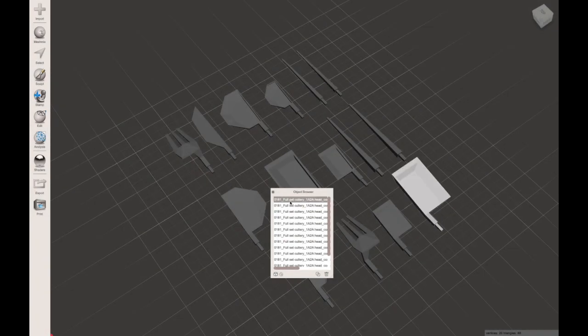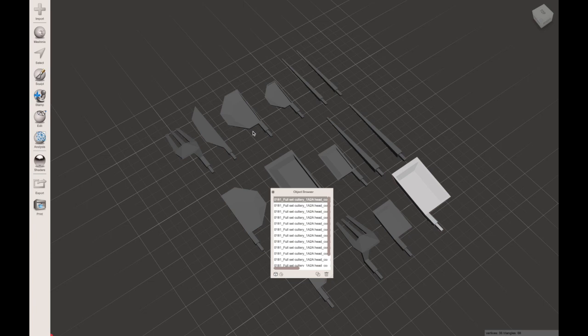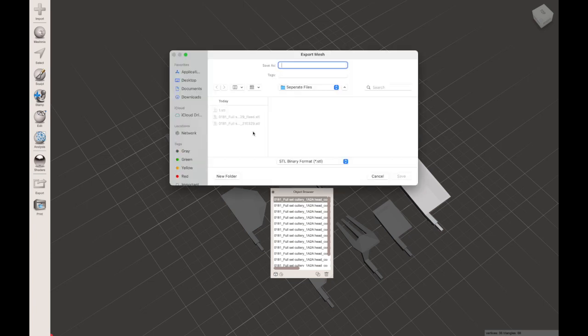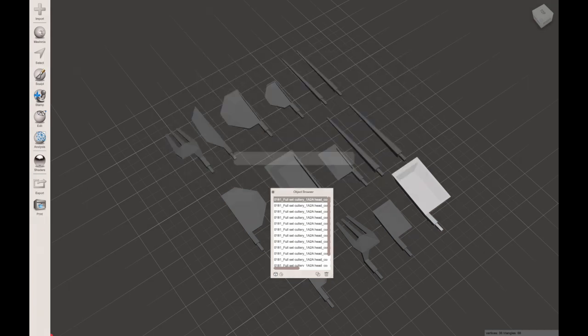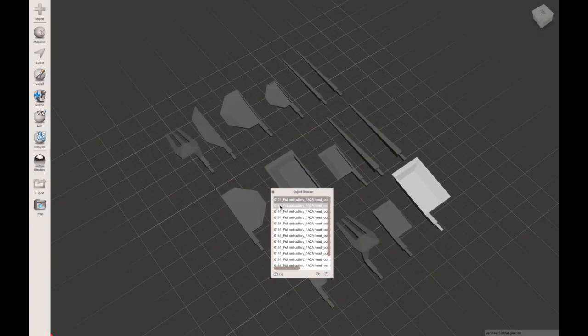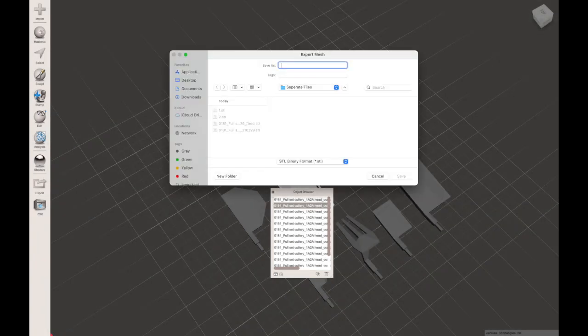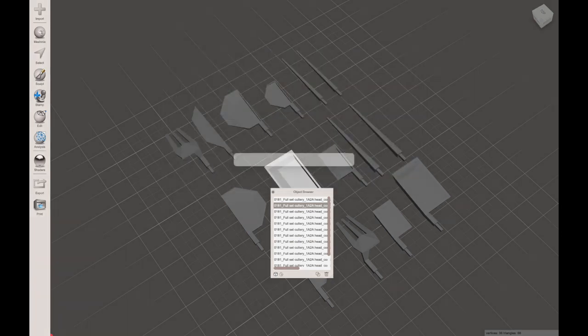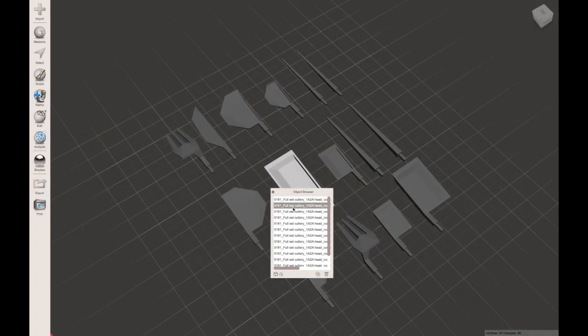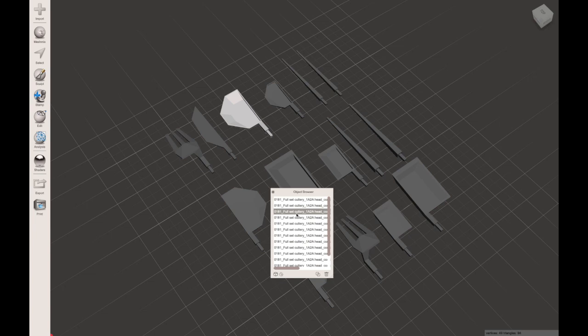That's the first one, but after that you can just click the new file, use the shortcut command E or control E on Windows, and go through exporting all your files. Nice and easy.